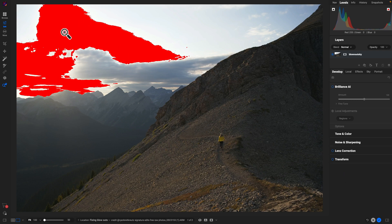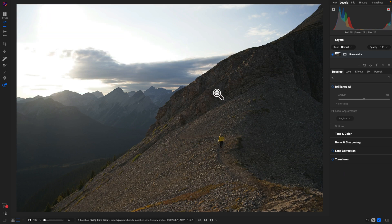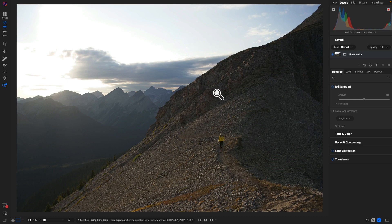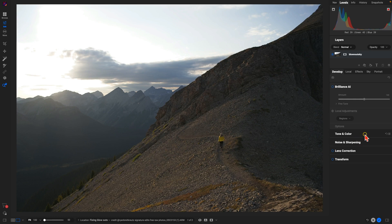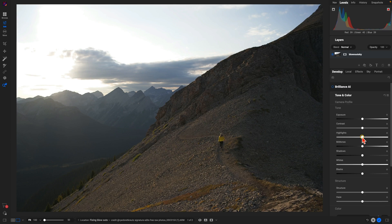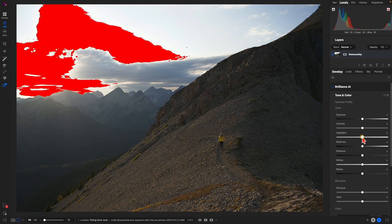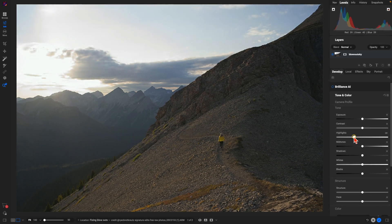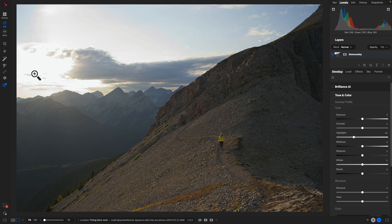Now we could try to fix some of the clipping with our tone and color pane here. We could go in and modify the highlights, maybe dim things down a bit, but even doing that we're probably not going to bring back much of that detail within that particular section of our sky simply because it is really overexposed.